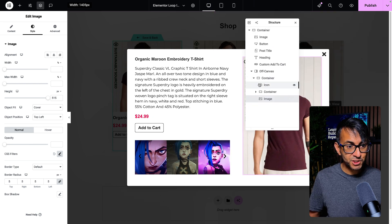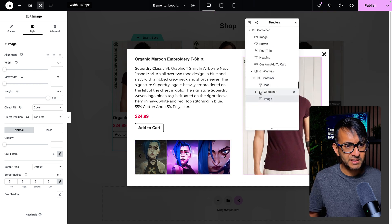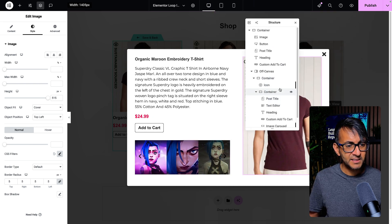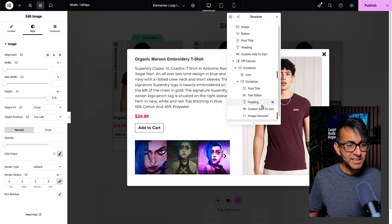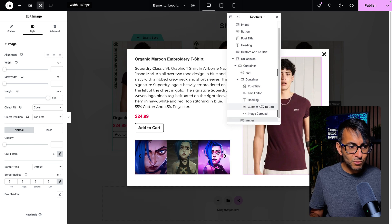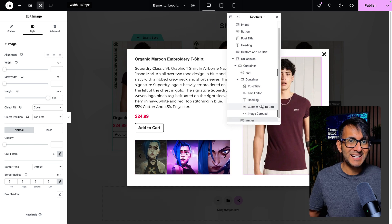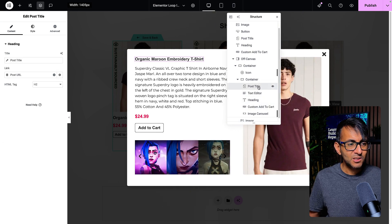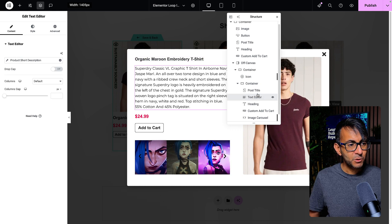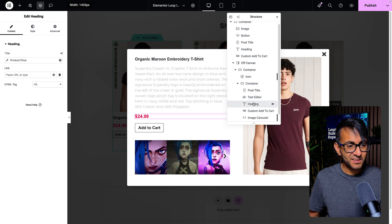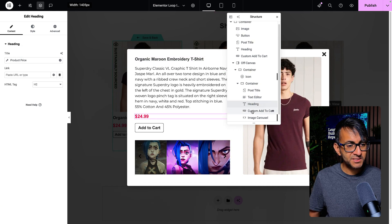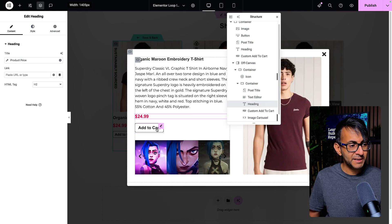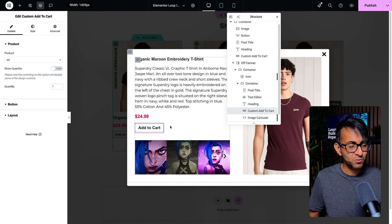The child container, let's just expand on that. It looks like it's got more in there than it actually has. We have a post title, we have a text editor, we have a heading for the price. I've got the custom add to cart over here.